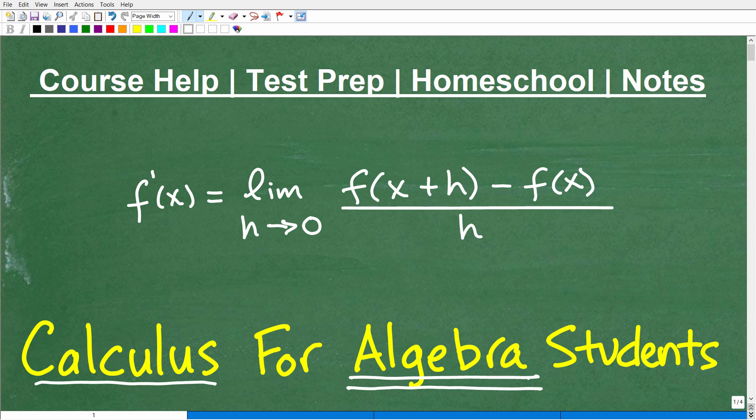So if you are like a ninth grade algebra student — basic Algebra 1 or any algebra course out there, maybe with the exception of pre-algebra, but even pre-algebra — you're going to learn some of the things that are going to apply here as well. This video is going to make the connection of how important algebra is in calculus.